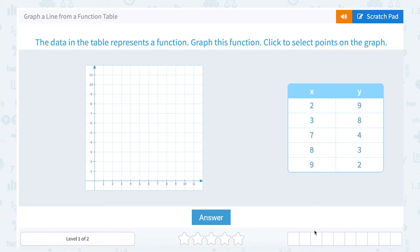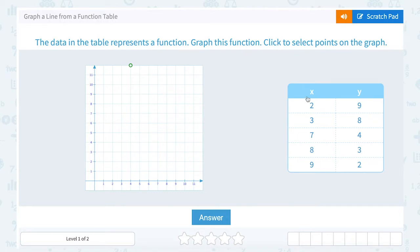Let's look at how to graph a line from a function table. The data in the table represents a function. Graph the function — click to select points on the graph.